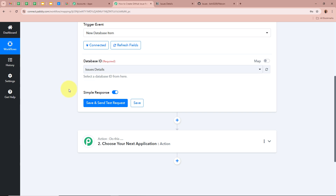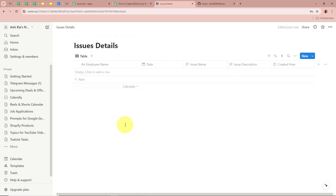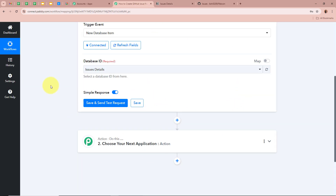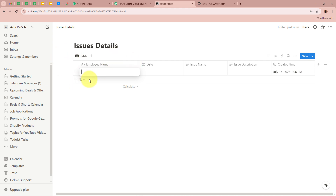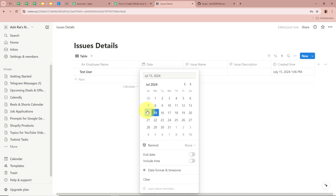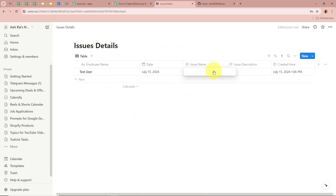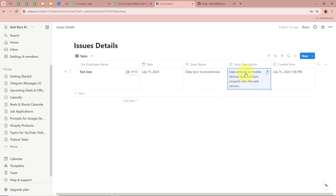Next, click Save and Send Test Request — this will capture the last database item entered. Since we haven't entered any item yet, we'll create one first. The database asks for Employee Name, Date, Issue Name, Issue Description, and Created Time. I'm going to click New and enter: Employee Name as 'Test User,' today's date, Issue Name as 'Data Sync Inconsistency,' and Issue Description as 'Data entered on Mobile Devices does not sync properly with the Web Version.' This is the issue I have entered in the Notion database.